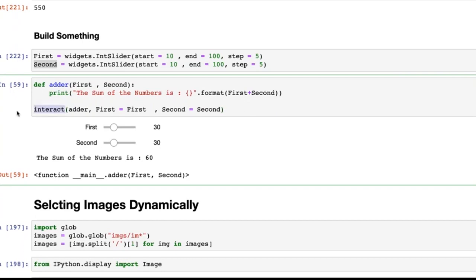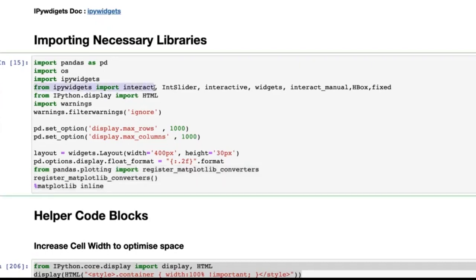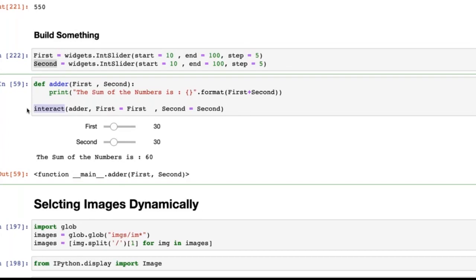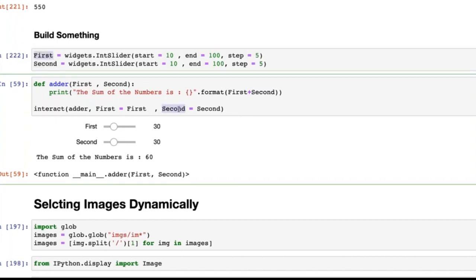Now I want to show you something interesting called `interact` from IPyWidgets — you can see I imported `interact` from IPyWidgets. I use the `interact` function, passing three things: first, the name of the function I want to interact with; second, the `first` input parameter equated to my first slider widget; third, the `second` parameter equated to the second widget. The function's variables are linked to these widgets.